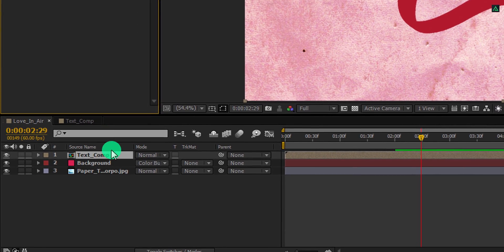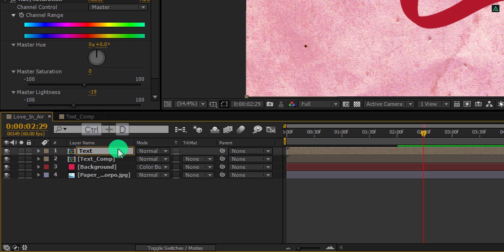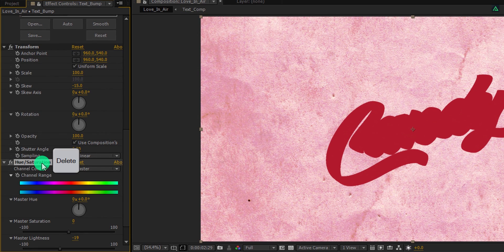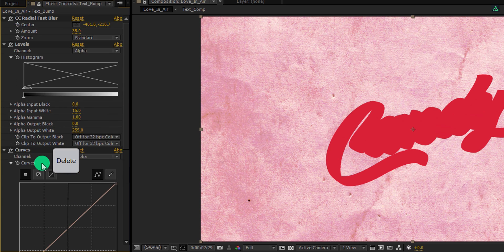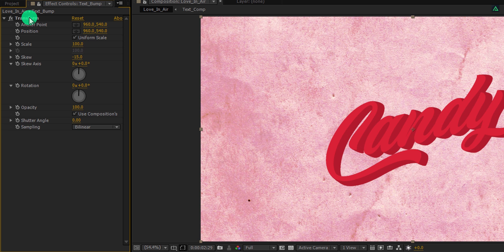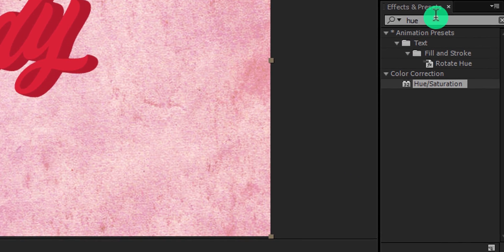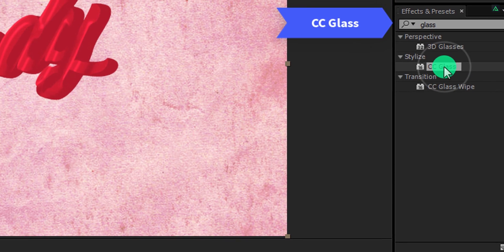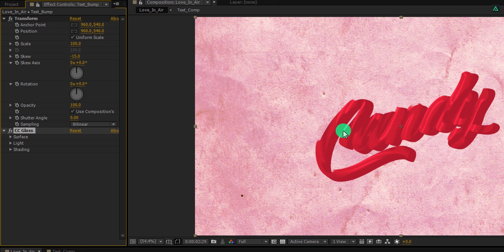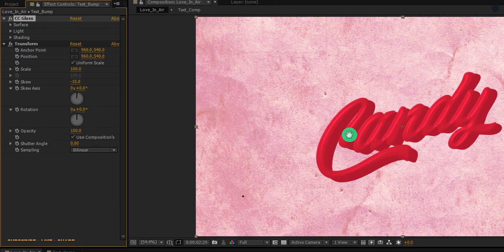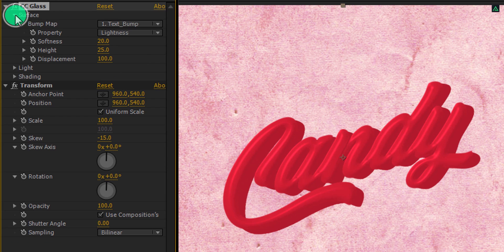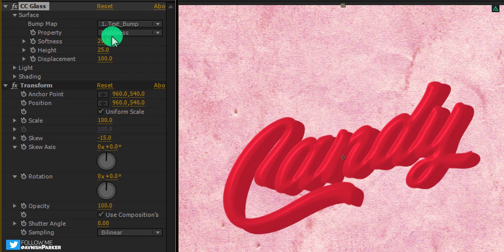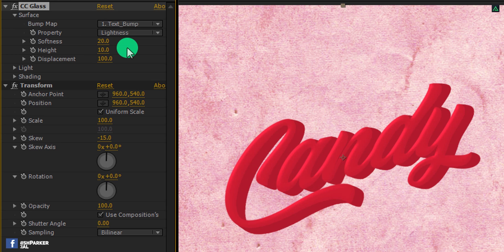Now make a duplicate of this text comp layer. I am calling it text bump. We don't need hue saturation for this layer, so I am deleting it. Also, we don't need CC radial fast blur, levels, as well as curves. We only need transform. Let's apply some bump to it. Go to the effects and the presets and search for the CC glass. Apply it to the layer, and this may look disturbing for the first. But this can be fixed. You just need to place it before the transform effect. Looks better now. Let's do some adjustments. Open surface and change the bump map to text bump. Keep the softness 20, and change the height value to 10. Also change the displacement value to 10. Cool.